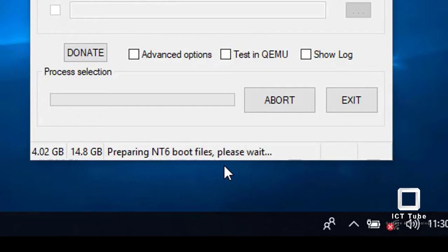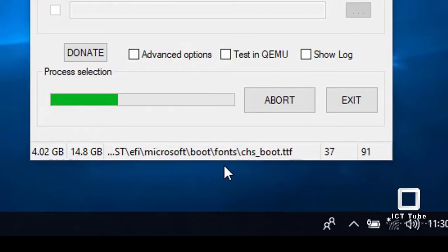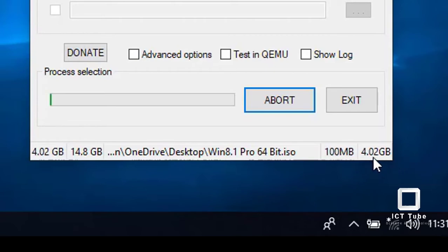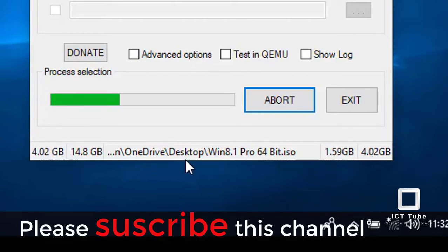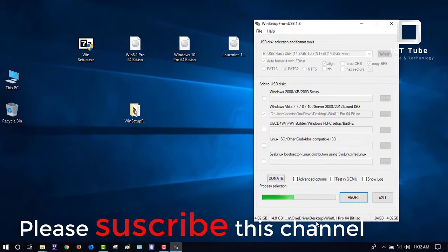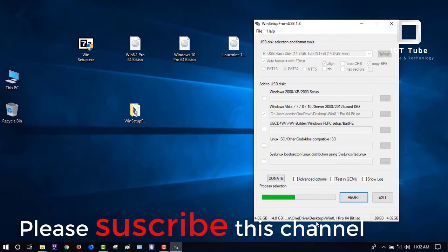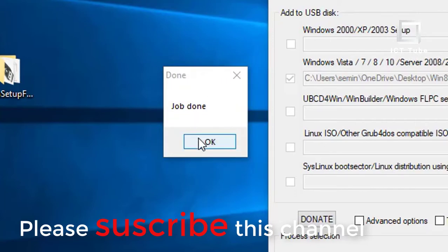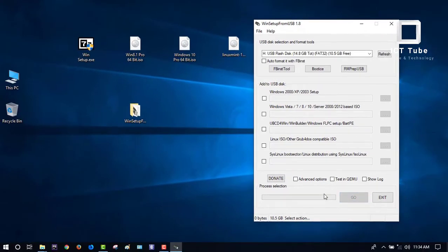You can see it's preparing the booting files and copying your data to the pen drive. The main file is 4.02 GB and it's copying now. After completion, WinSetup will give a pop-up notification saying 'Job Done'. Wait until you get that notification. The job done notification appears — Windows 8.1 is now bootable on your pen drive. Press OK, then press Exit.